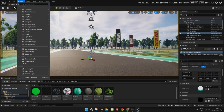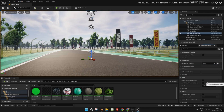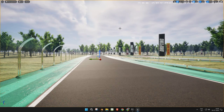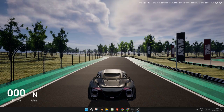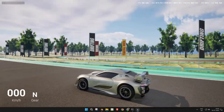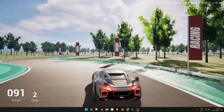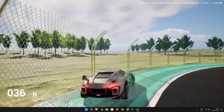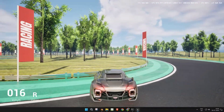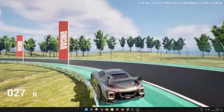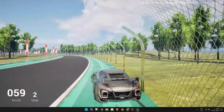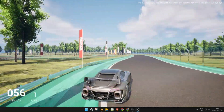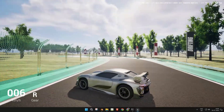Once everything looks fine, go to world settings. Set the game mode to 'Vehicle Advanced Game Mode'. Now go full screen and press Alt+P to play the game. The car will not leave the track, thanks to the collider walls we created. All project files are linked in the description. Please subscribe for more tutorials.